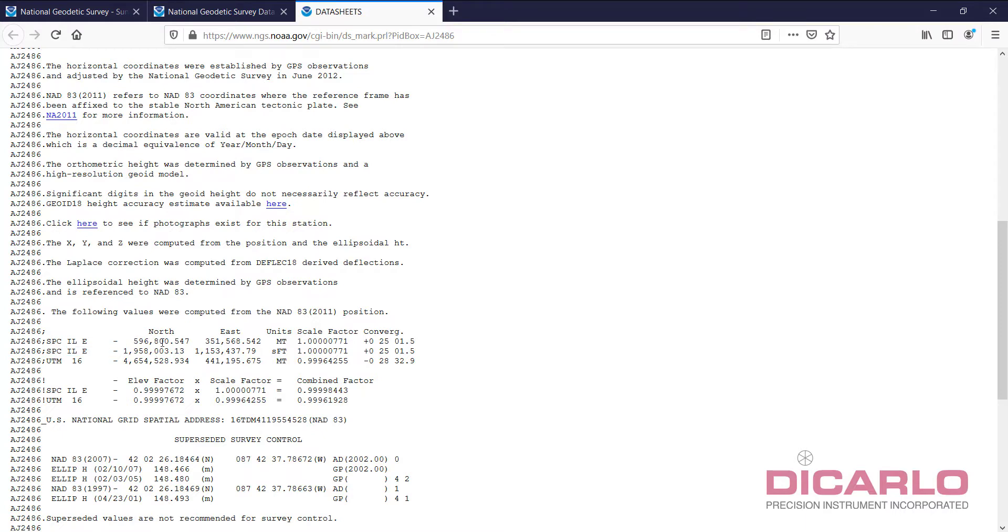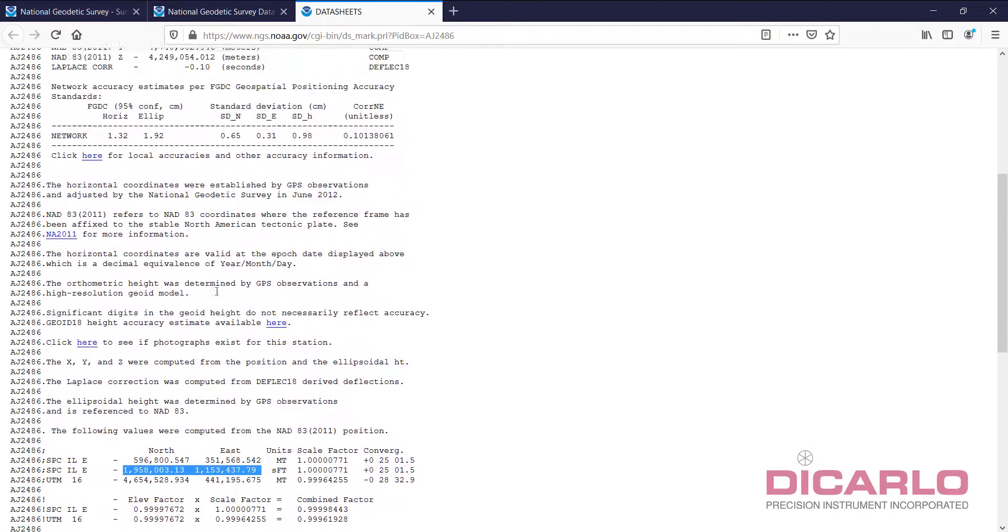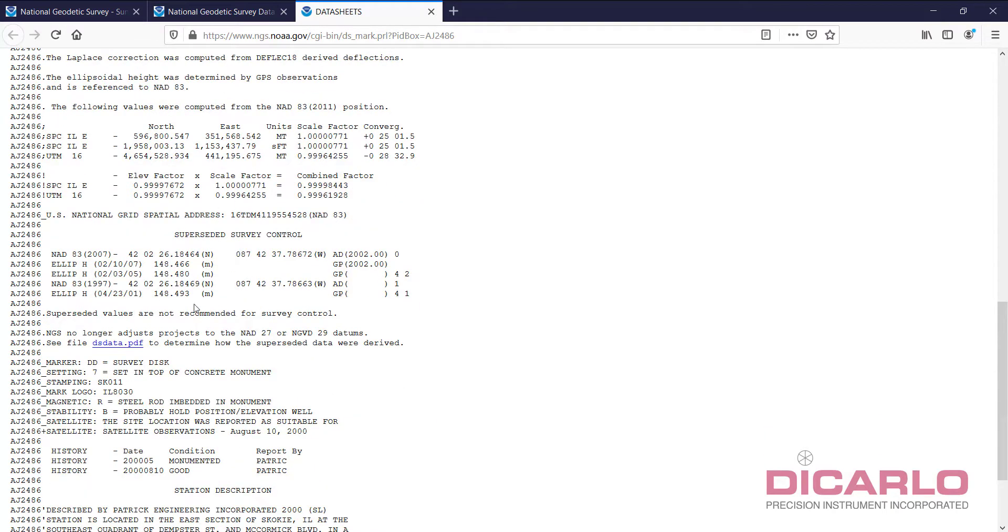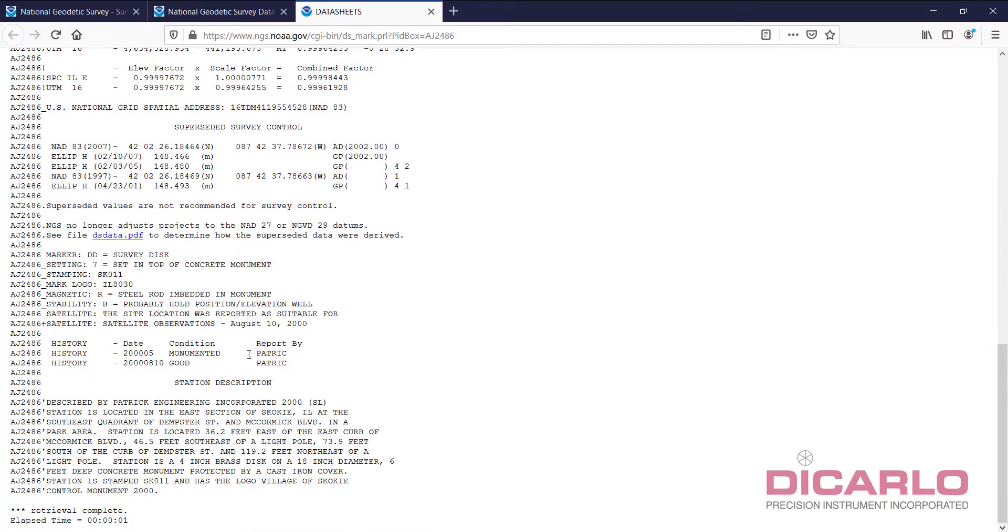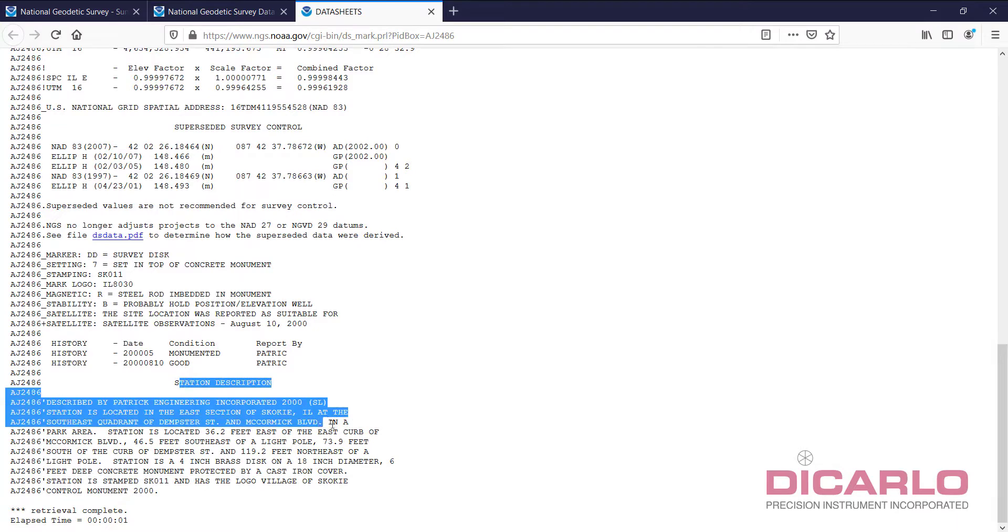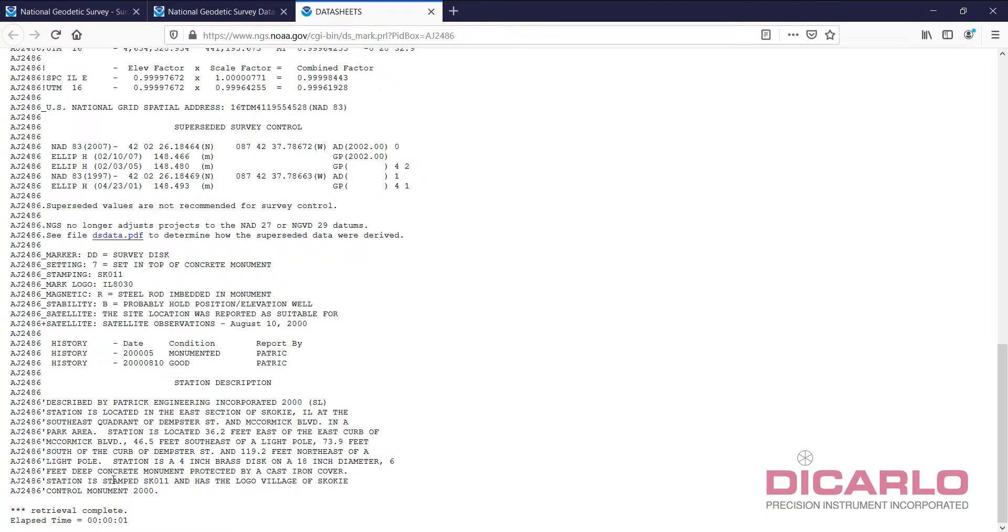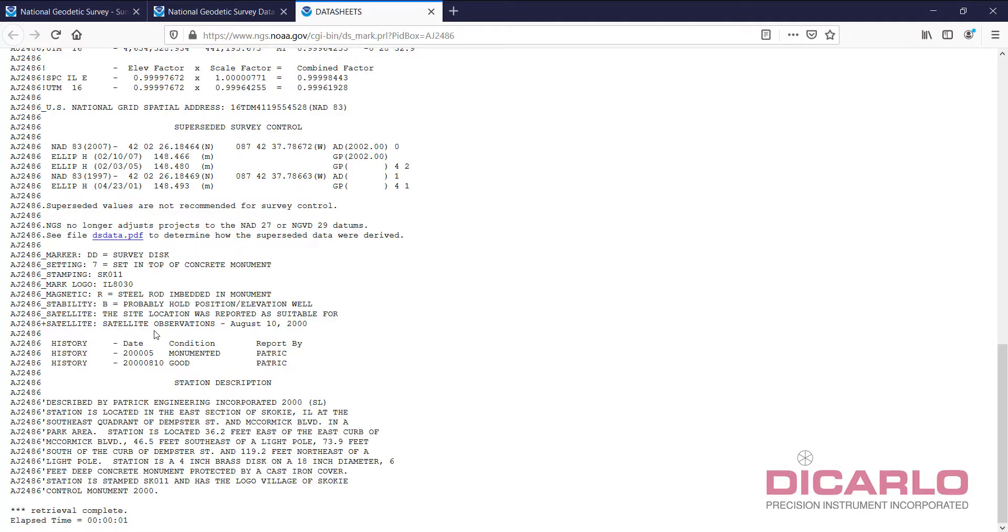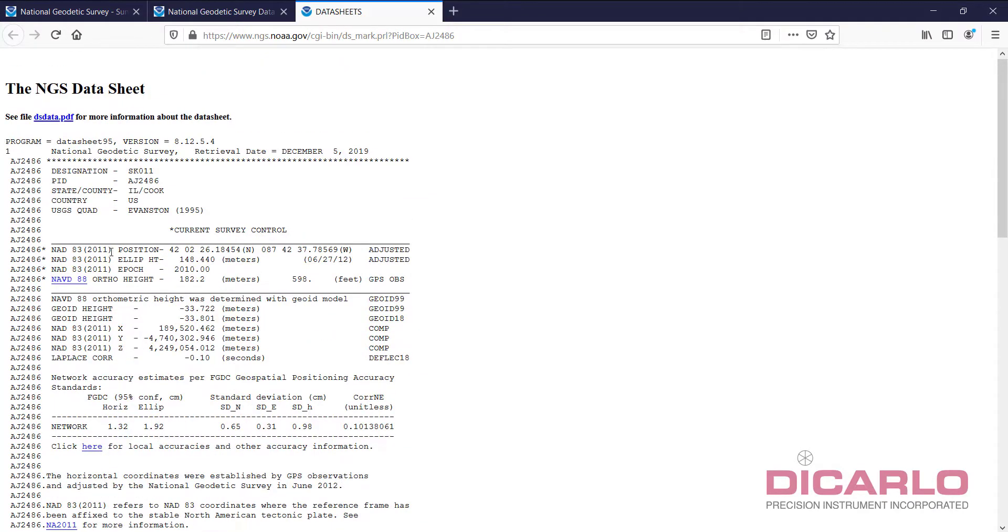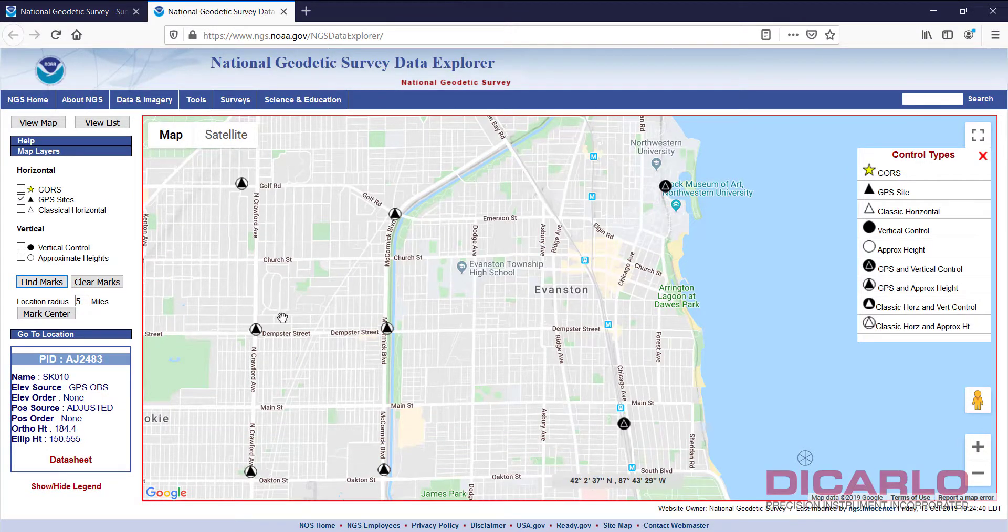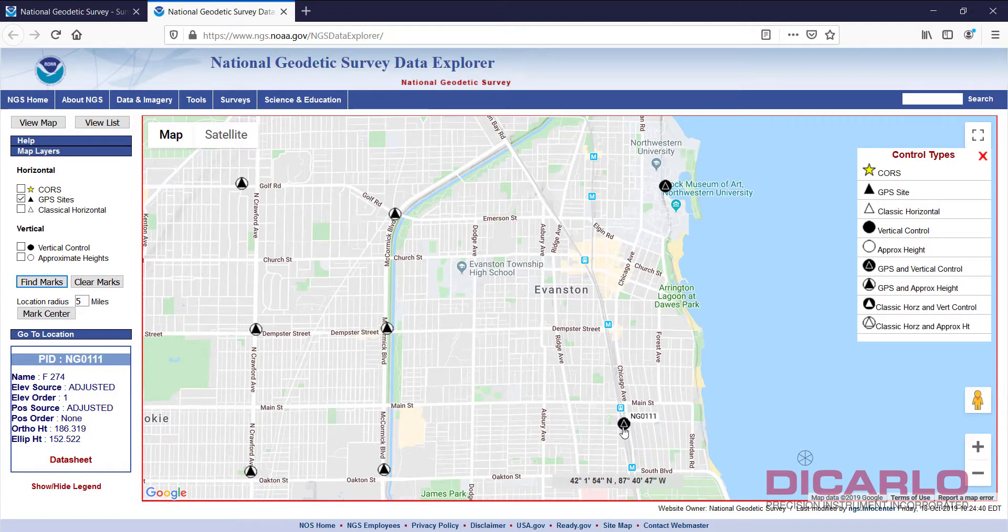The most current coordinates that that point has are stated over here. Before you use it, even if you decide to kind of omit the elevation, which is typically not something that I usually do, but you can omit that. You would also want to go down into the station description and read it and see if it's current. In this case, it says the only reference to it is in the year 2000, today is 2019. This might not have a very high likelihood of still being in place, which means I'll actually close this and maybe search for another mark in a different area.